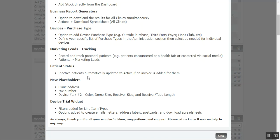Looking forward here, there are new placeholders for clinic address, fax number, as well as several for specifically for devices related to color, dome size, receiver size, tubing, and receiver and tube length.